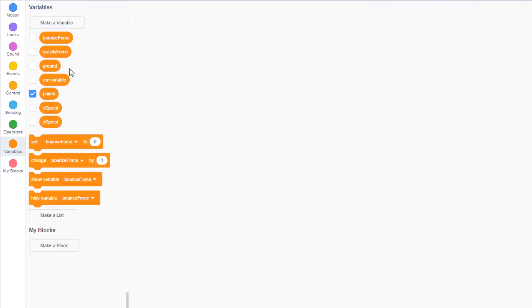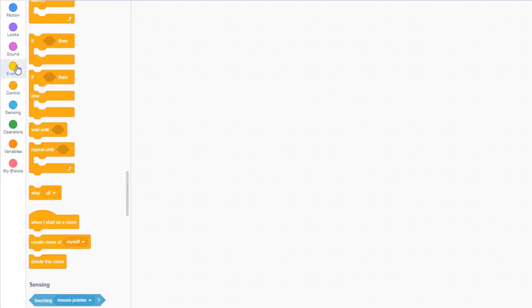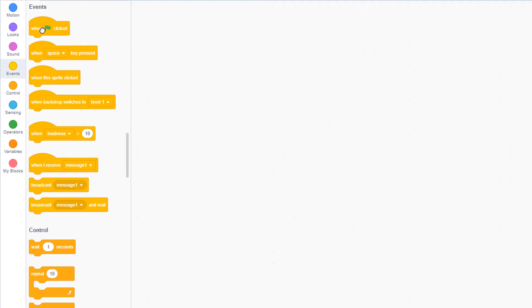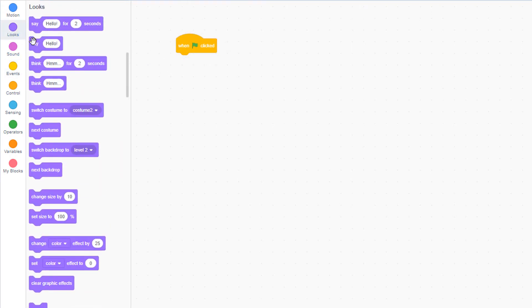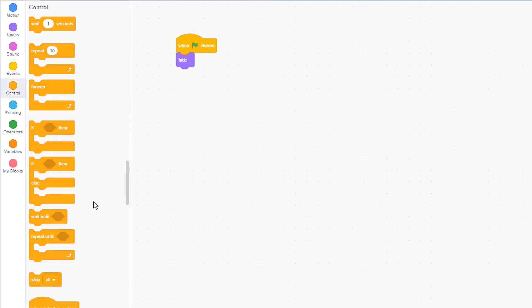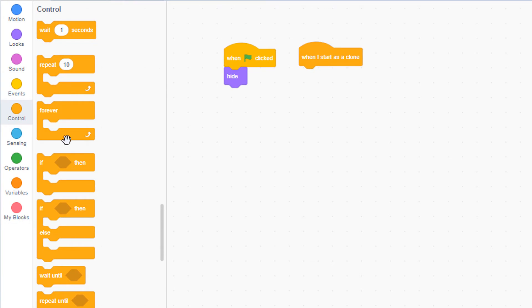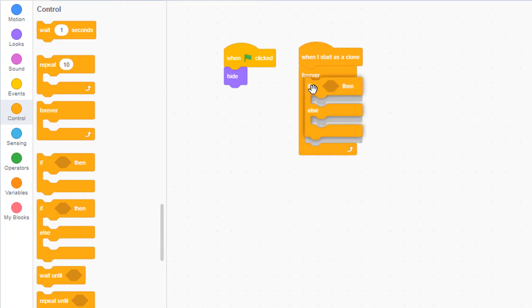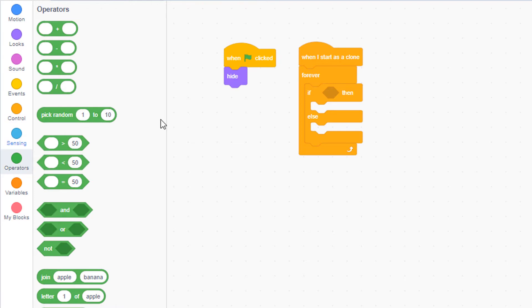To begin coding the coins, we will pull out from the event palette a when green flag clicked. Go to looks and hide the sprite. All the code is going to be attached to clones of the coin. So from the control palette, pull out a when I start as a clone. In there, let's put a forever loop and then an if else statement. We're going to set the position and value of the coin based on which level of the game we're currently in. So we're going to ask the question, if the backdrop number of the stage is equal to 1, then set the coin at a certain position.